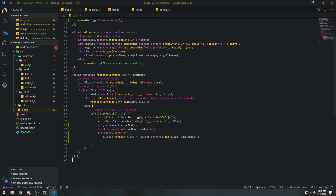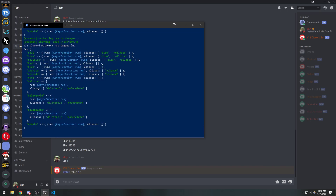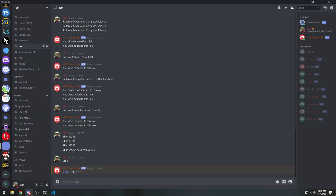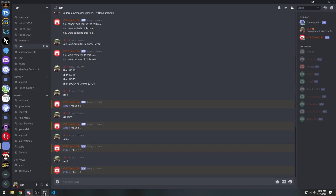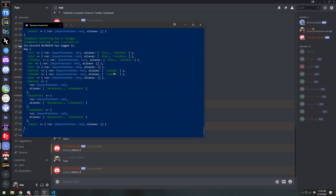Let's try this out. If I run 'roll dice' it's going to do the same thing. And 'dice' on its own — it's going to do the same exact thing. One issue that I do see is that the aliases also have their own aliases property, which is kind of not ideal.